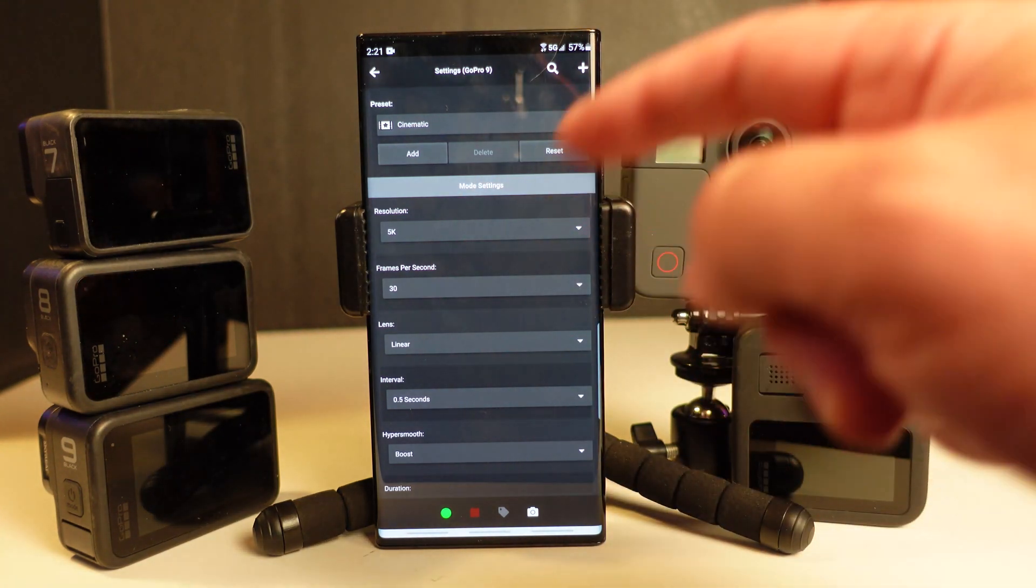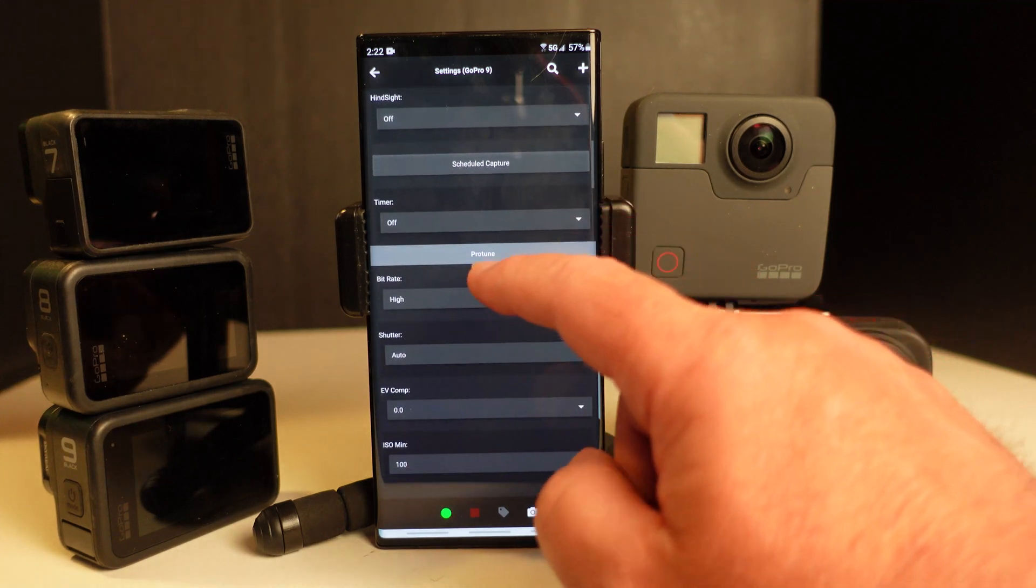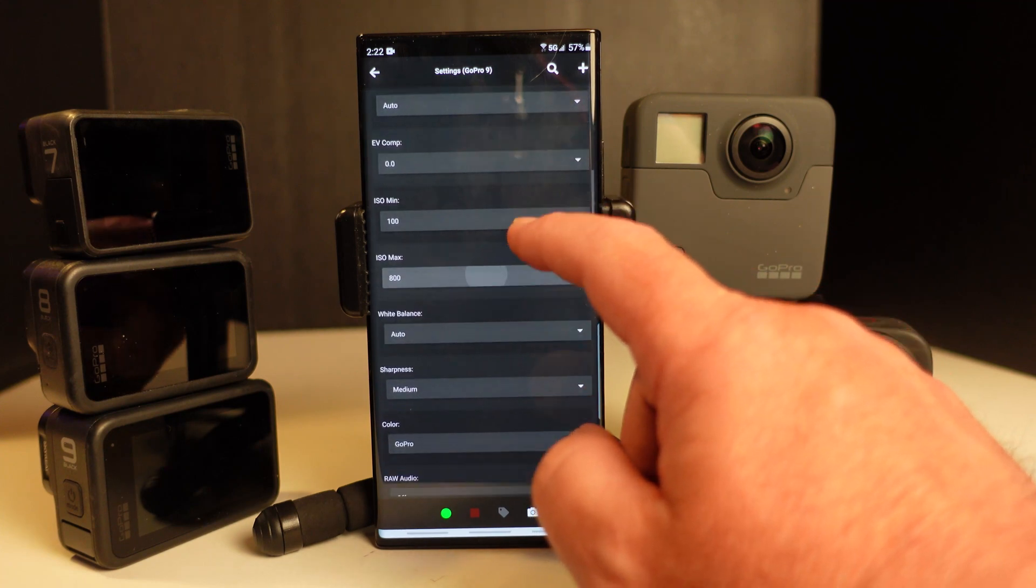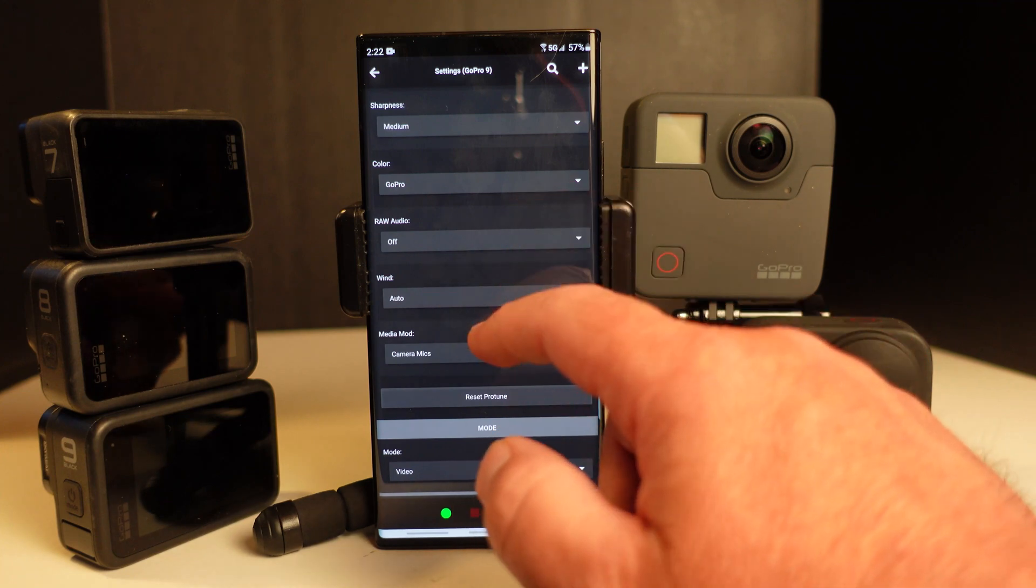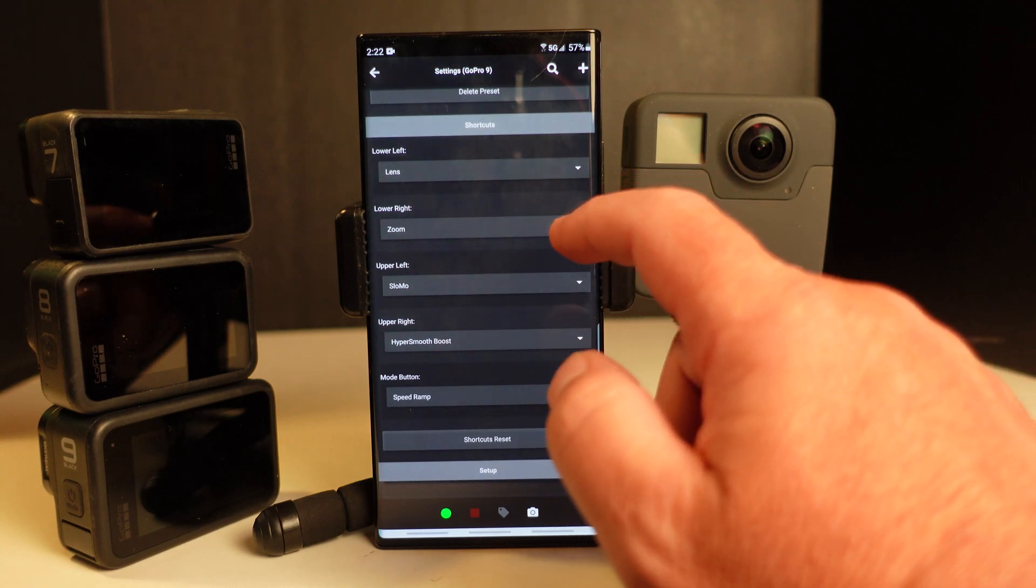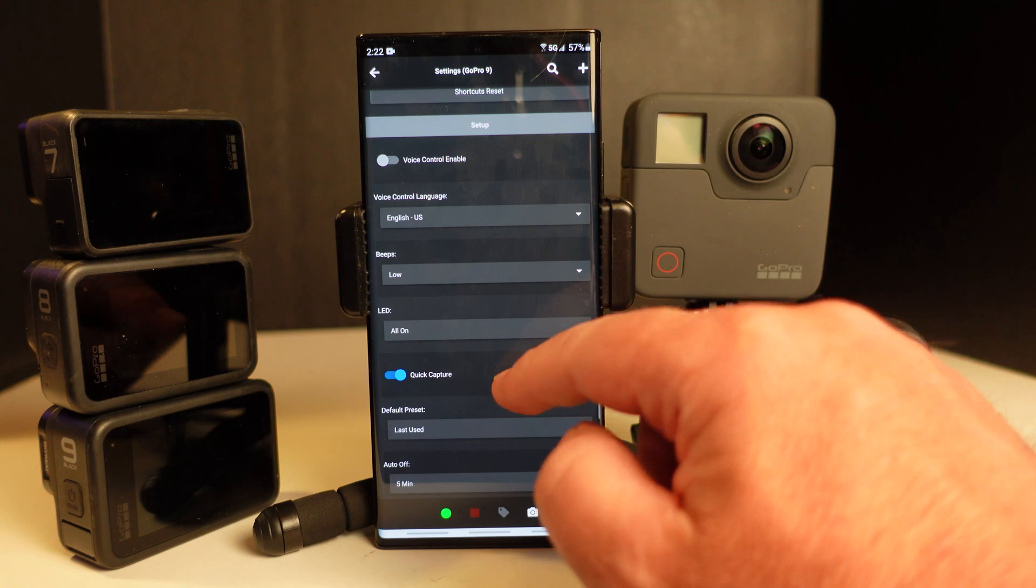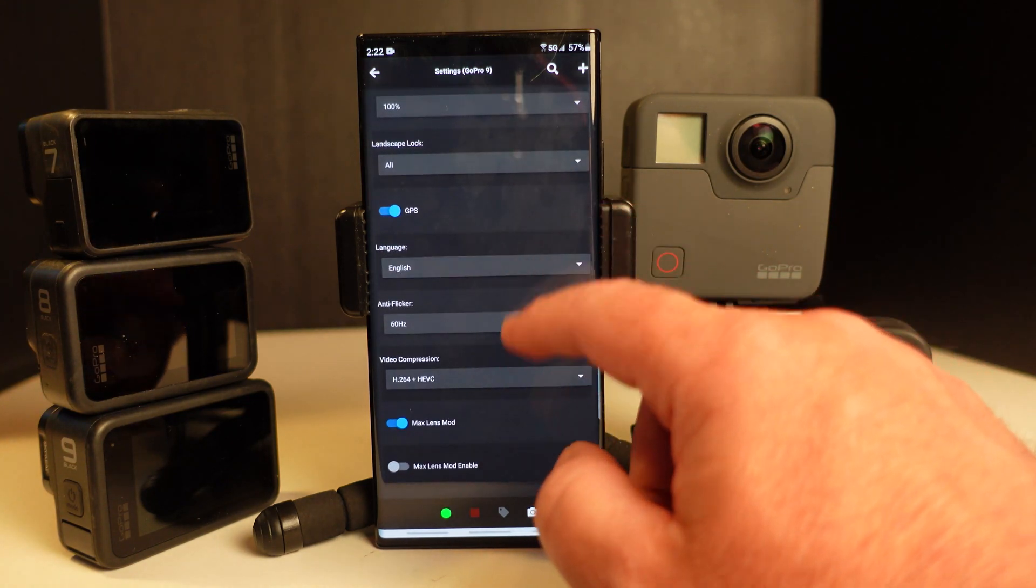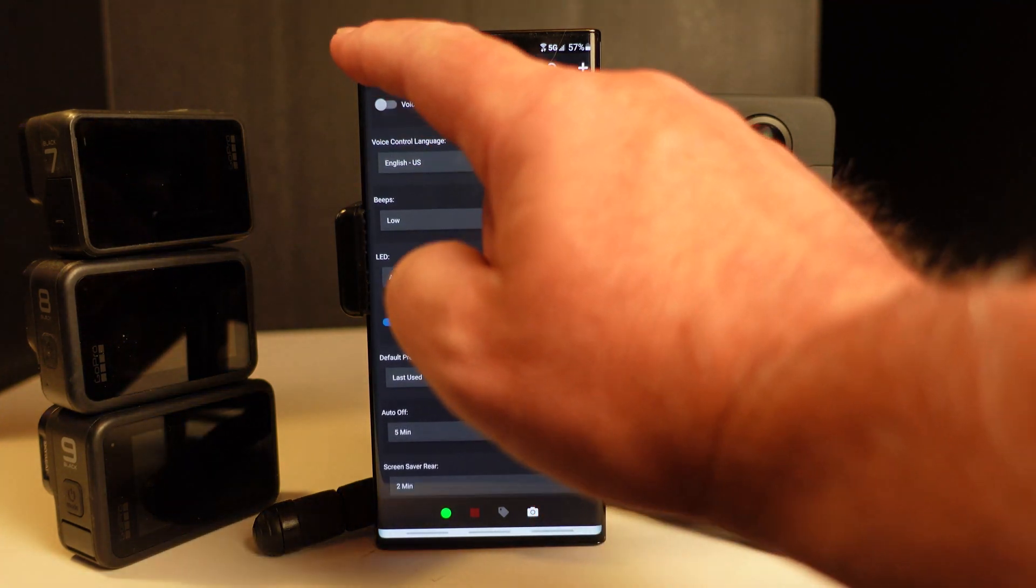So these are all the settings that are available on the GoPro 9. The settings options will change based on camera. But here we can see Protune, and we have Bitrate, Shutter, EV Comp, ISO Min, ISO Max, White Balance, Sharpness, Color, Raw Audio, Wind, and Media Mod. We do have a variety of other settings, which I'll show here. So there are a variety of different settings.